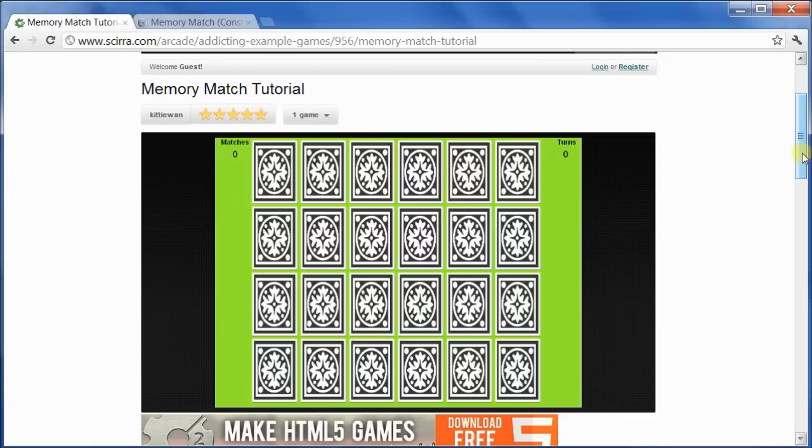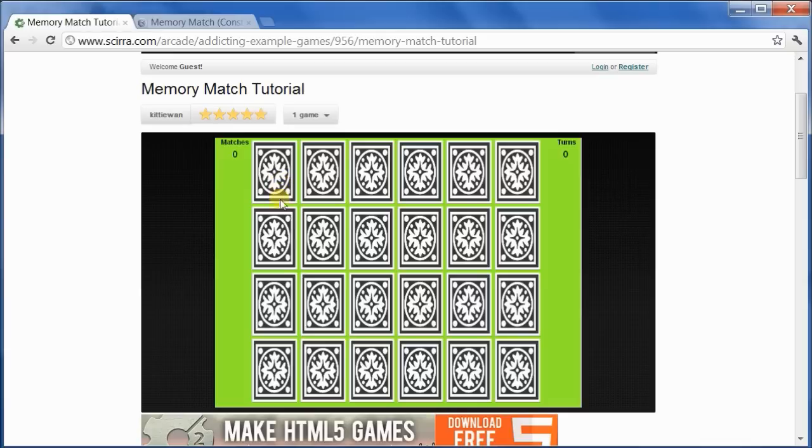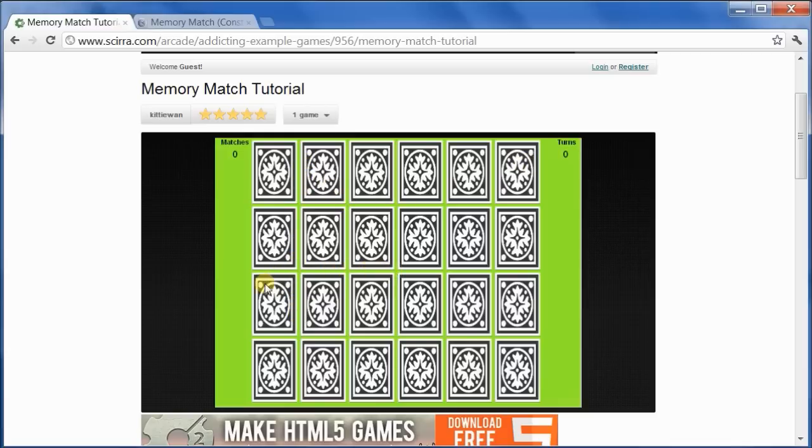Alright, you see that the cards are laid out in a tableau consisting of 24 cards arranged in 4 rows and 6 columns. And notice that there is a space between each card, both vertically and horizontally.